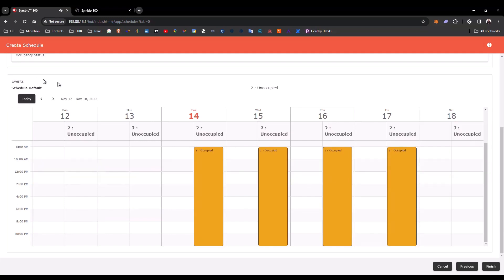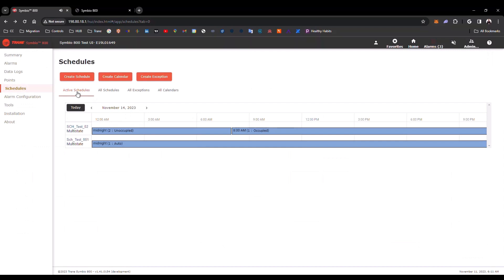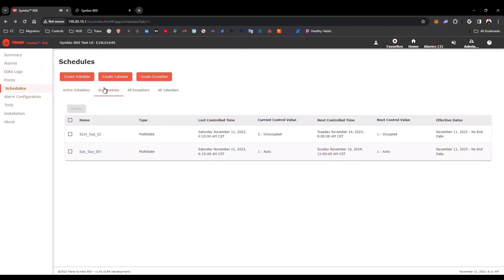If everything is good, you can click here, Finish. To review the status of the schedule, you can go from here, from the Schedule page, to Active Schedule, or All the Schedules.